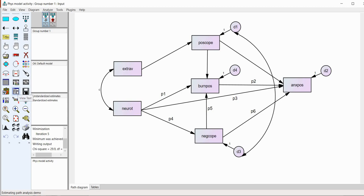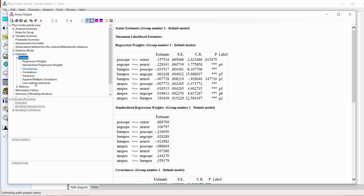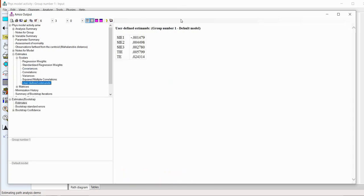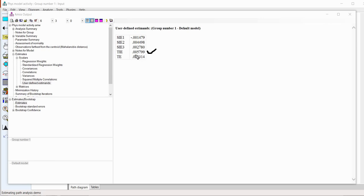And so, we'll now go back under view text right here under estimates. And you'll see under scalars, we can double click there and then go down to user defined estimates. So, these are the unstandardized estimates that we've generated. So, these coefficients are in unstandardized form because we're computing the estimates based on the unstandardized path coefficients. But you'll see right here, the TIE, that's exactly what we generated previously under the analysis properties options. And so, it was the total indirect effect is .005799, exactly the same. Then we have the first specific indirect effect is minus .001479. The second one is .004498 and so forth. There's a third one right there. And then the total effect is computed right there.